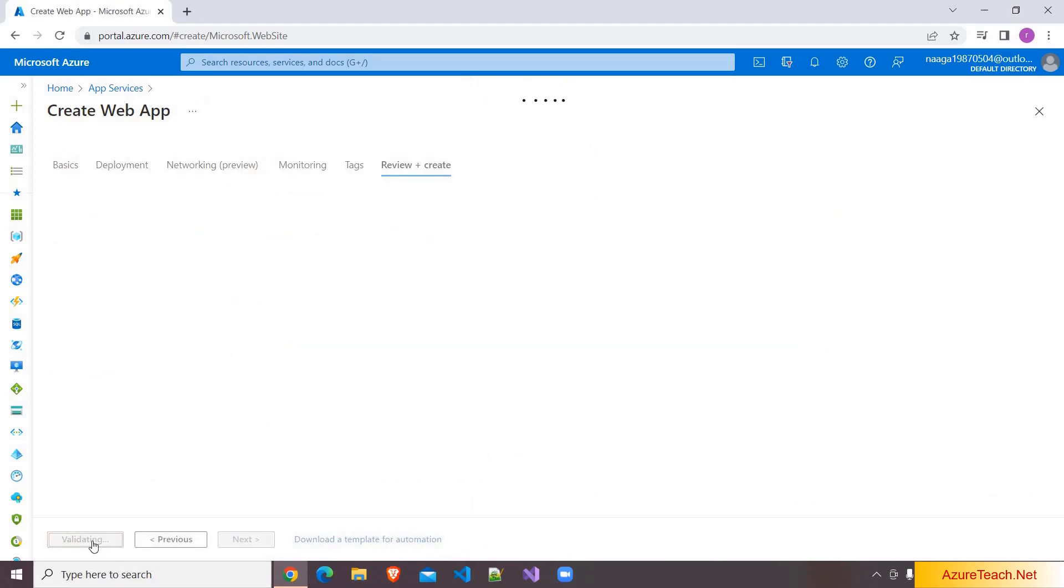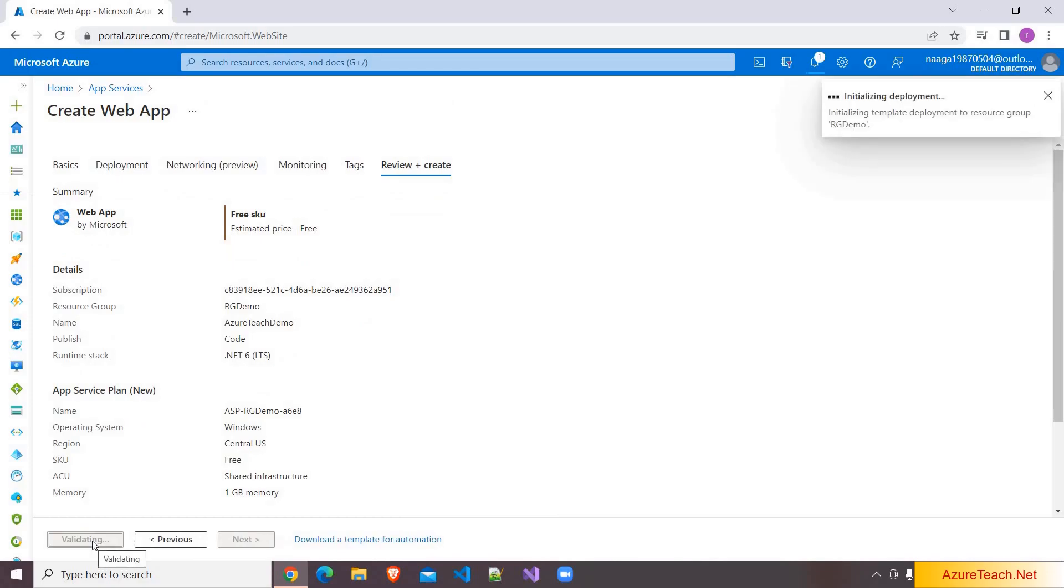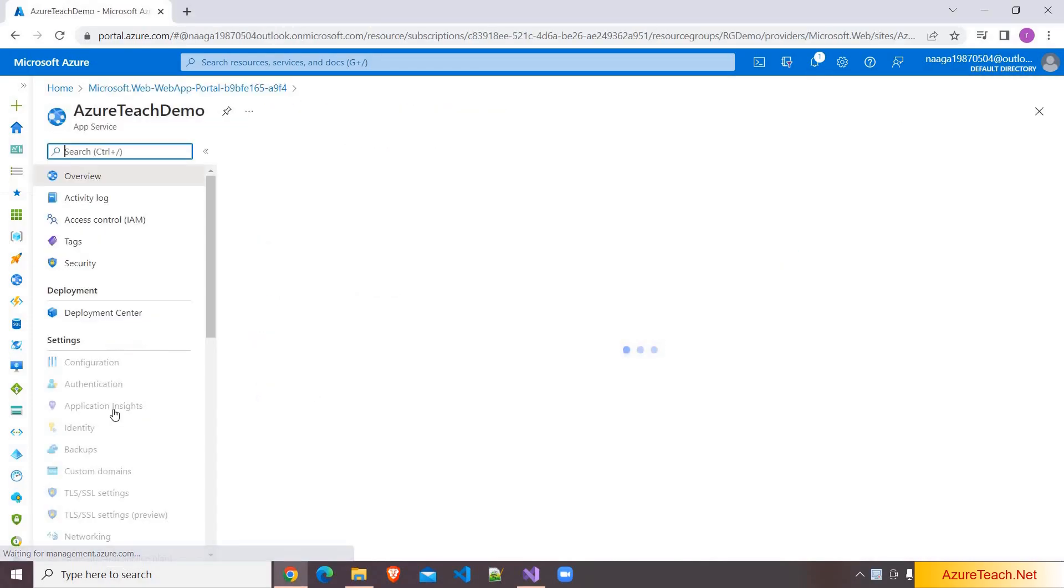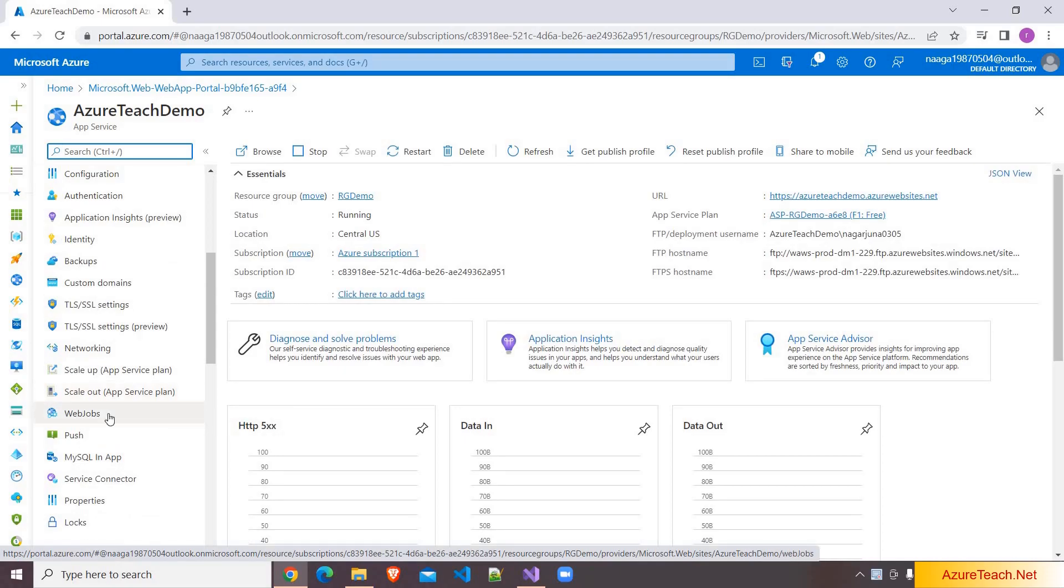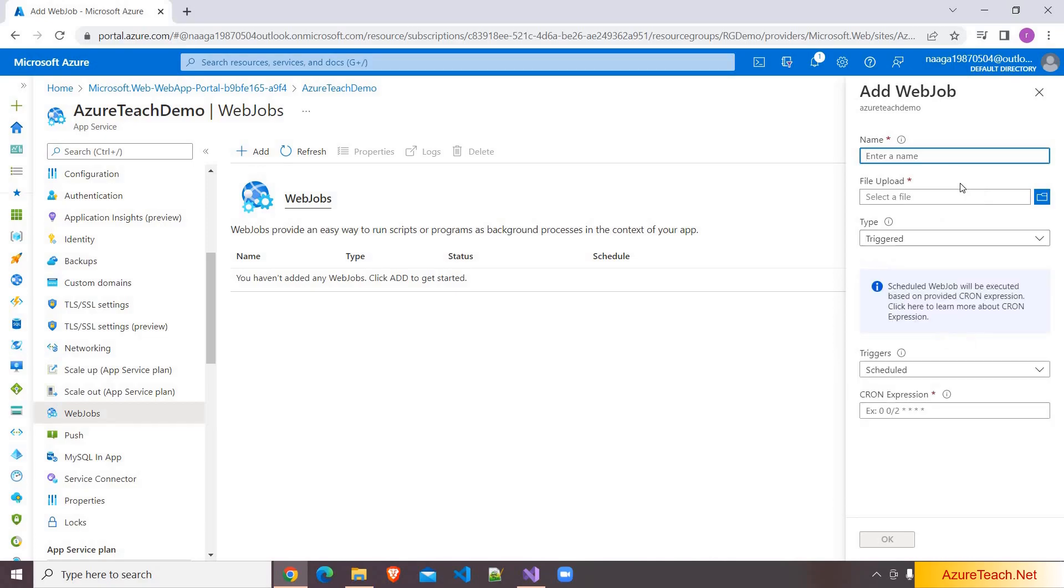Clicking on review and create. It will take some time. Let us come back after the app service is created. The app service is created. I am clicking on go to resource. If you see here we have web jobs.